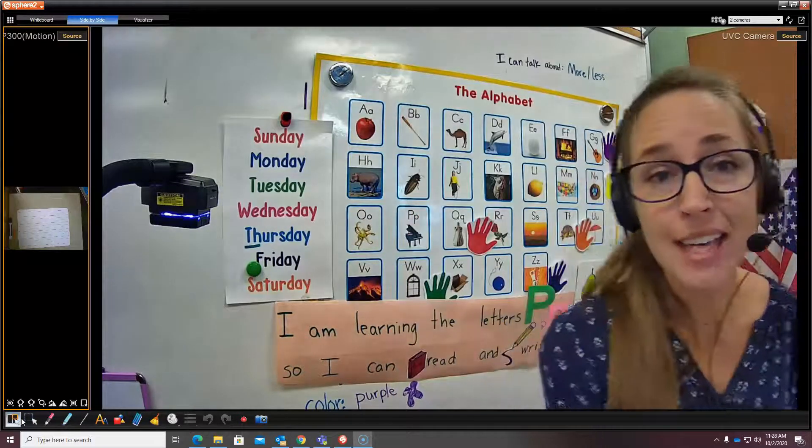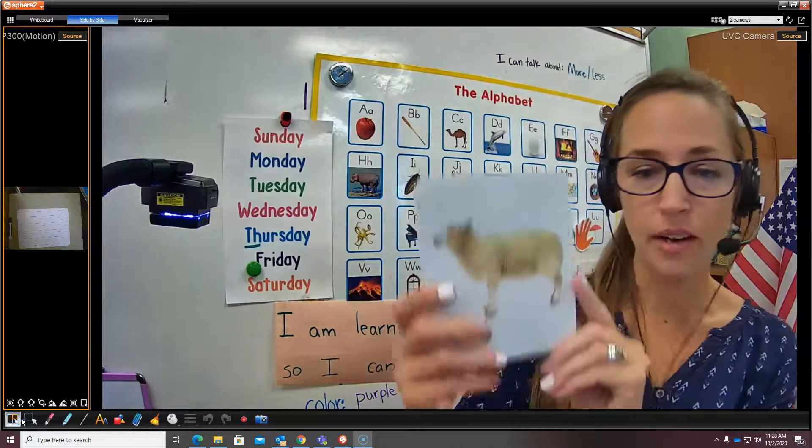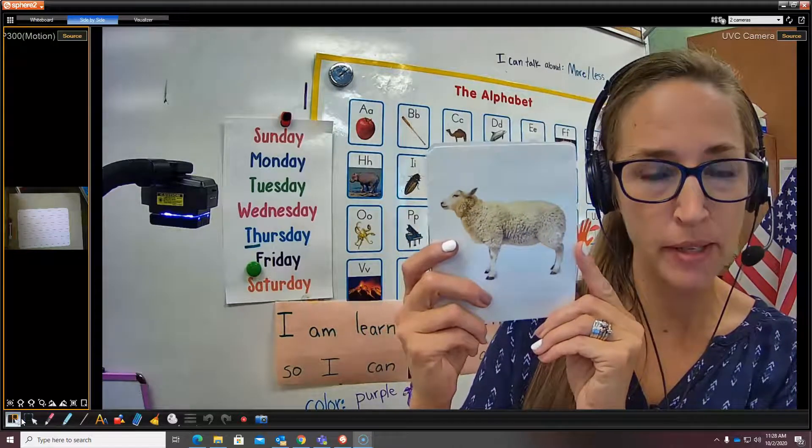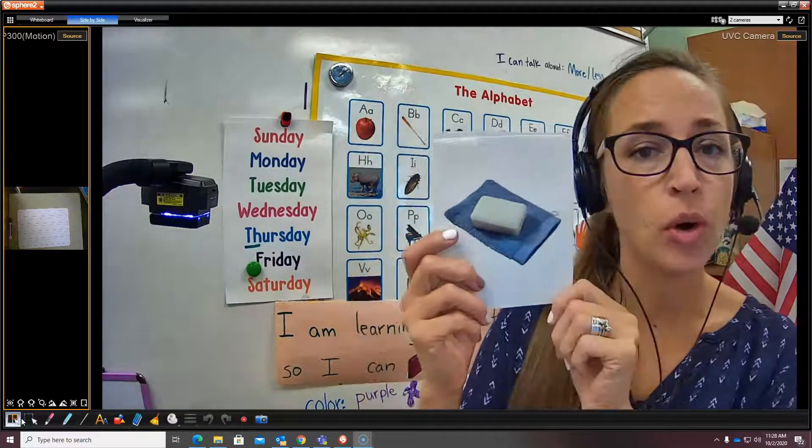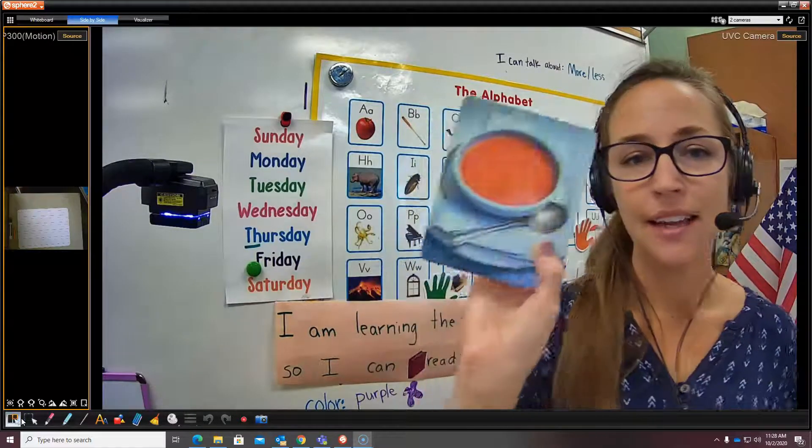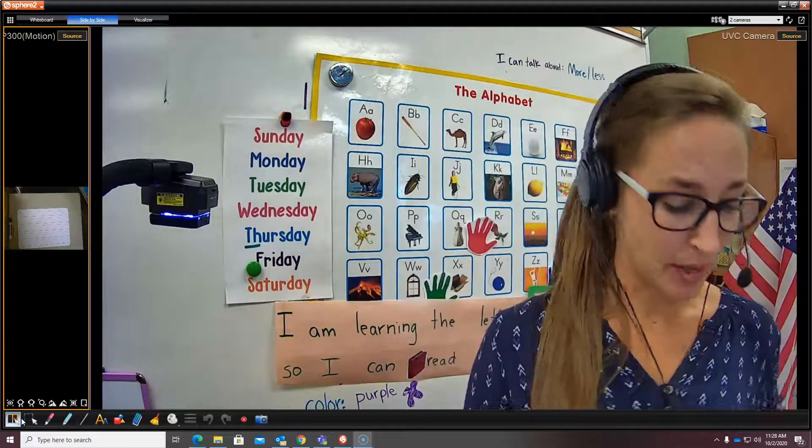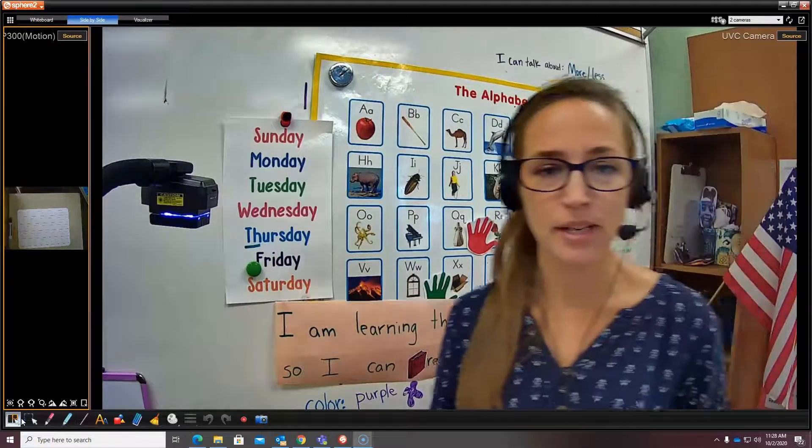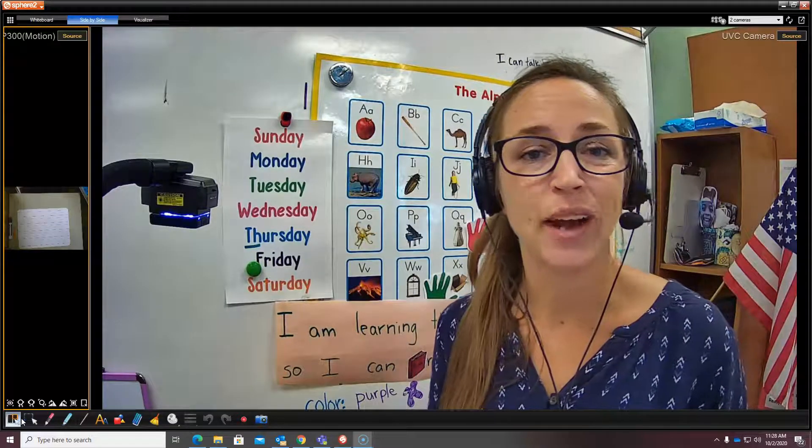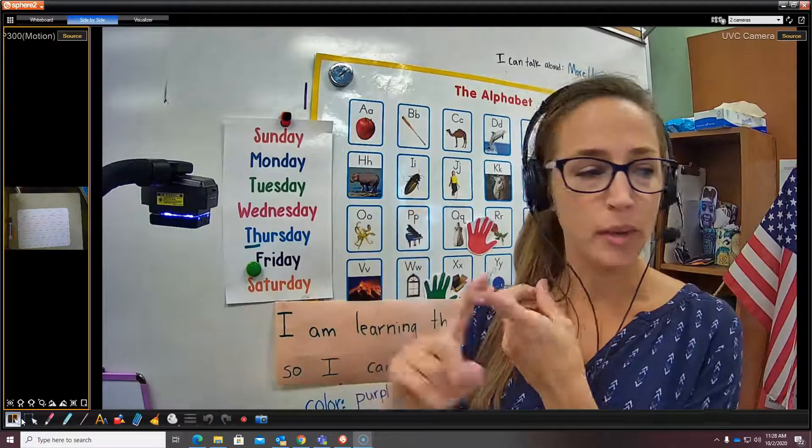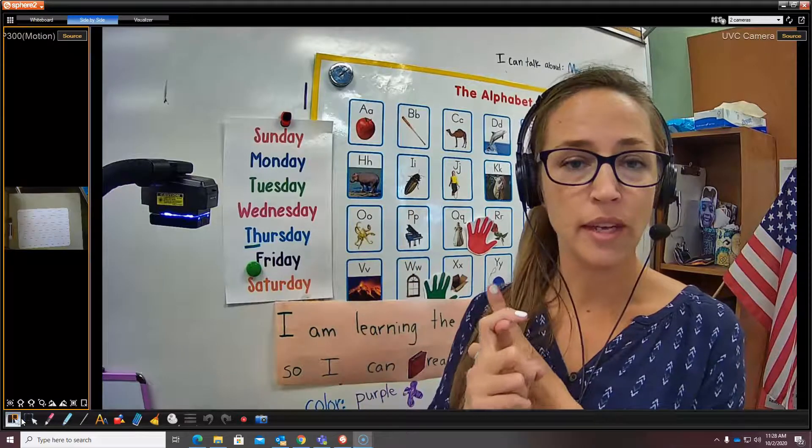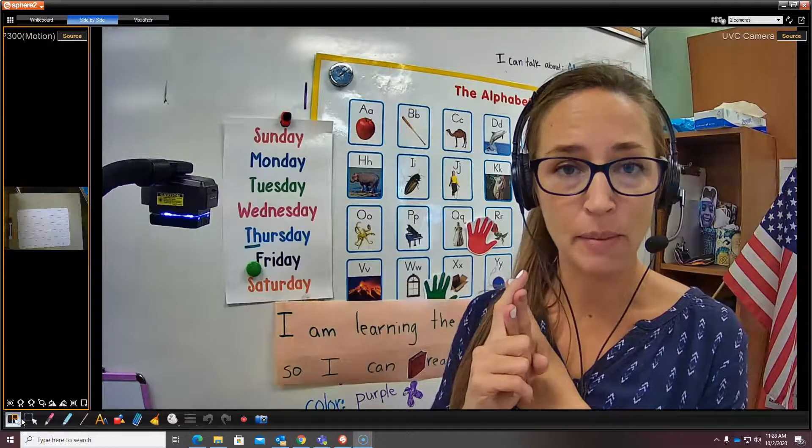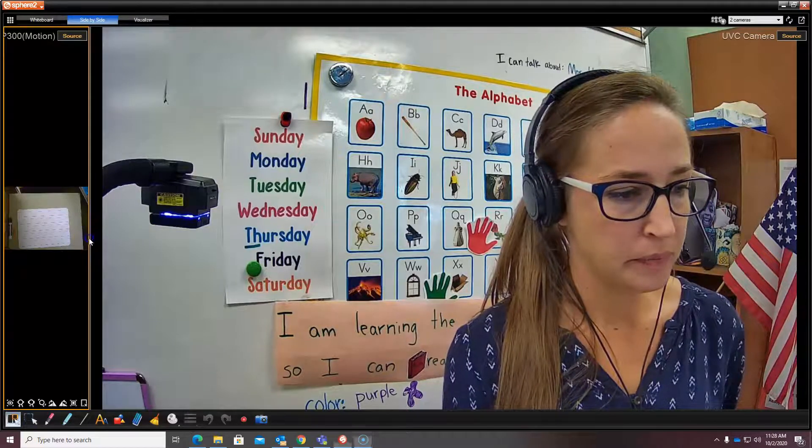And some words that end with the P sound are sheep, and soap, and soup. That's the P sound for letter P. Now we're going to practice writing letter P on a whiteboard with lines, on a whiteboard without lines, and on lined paper.